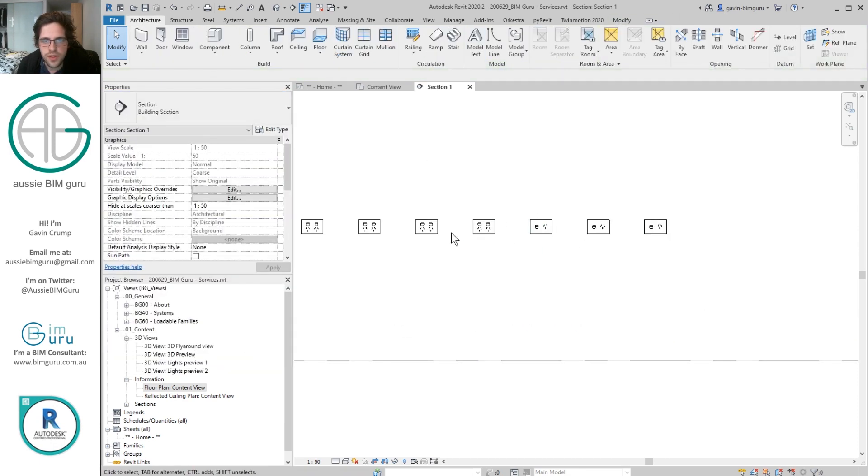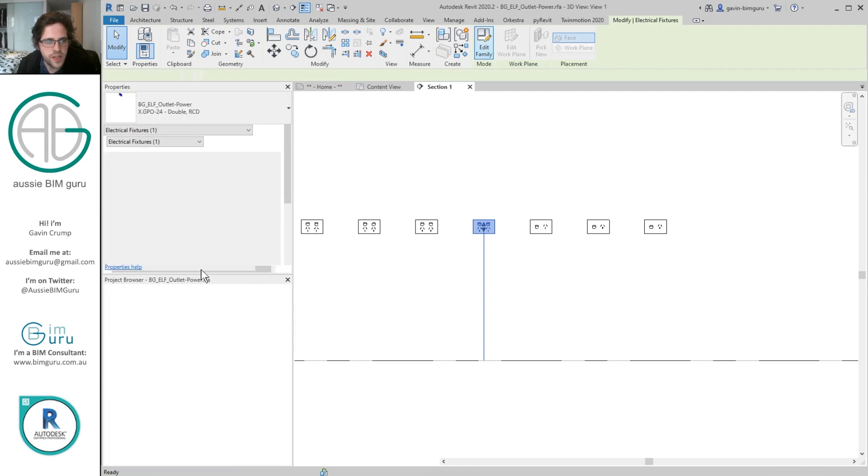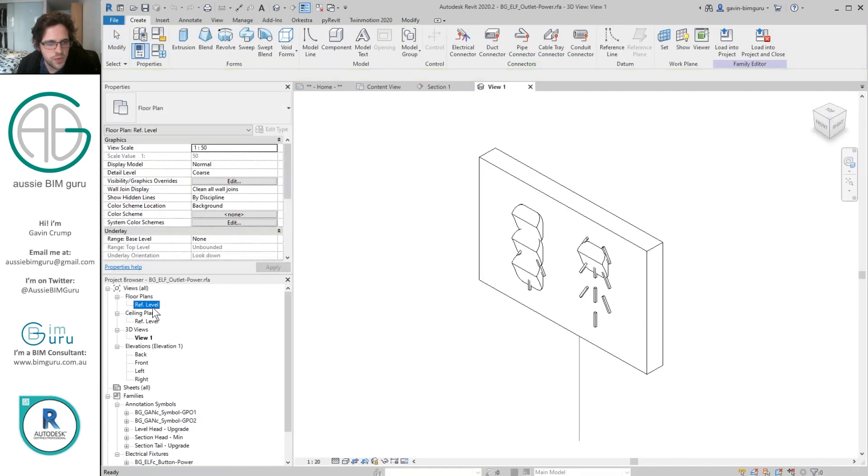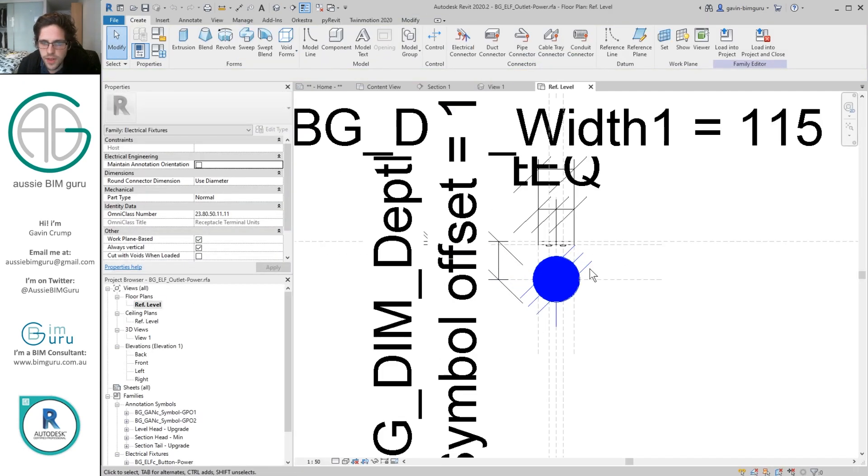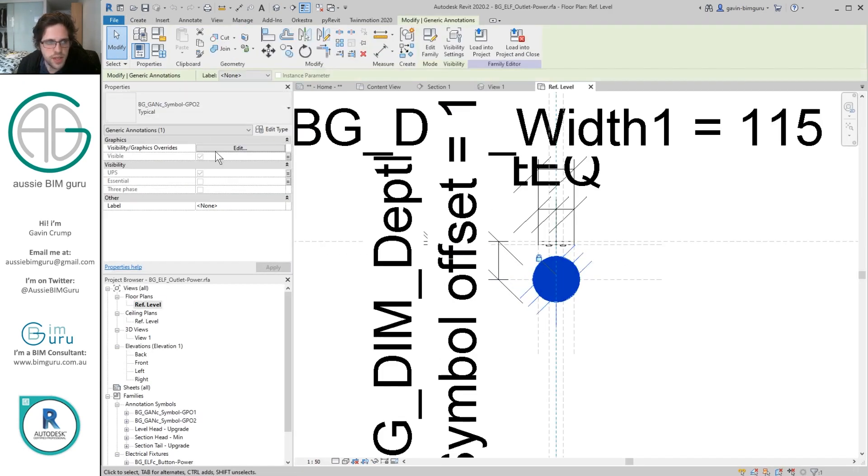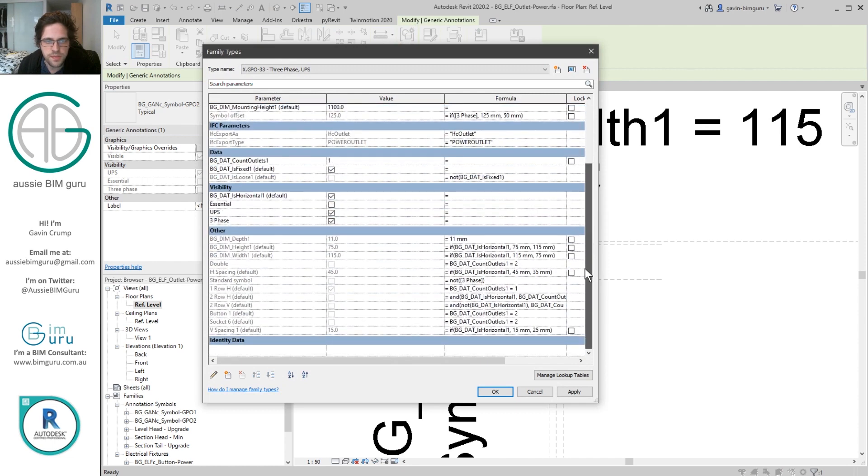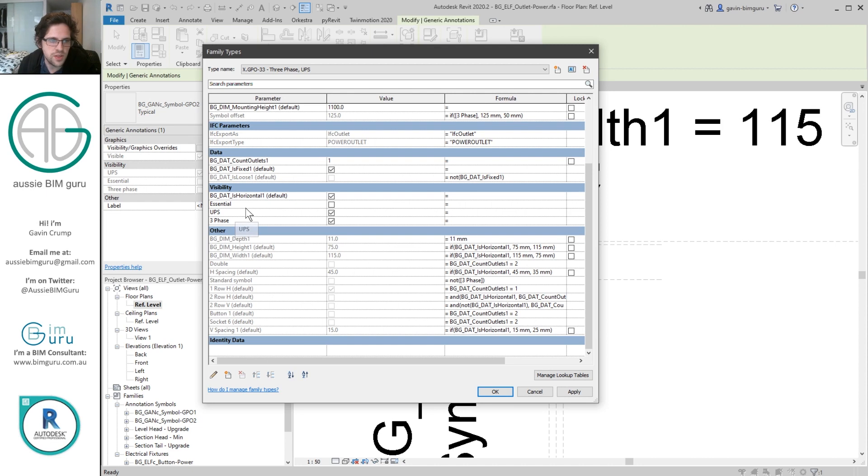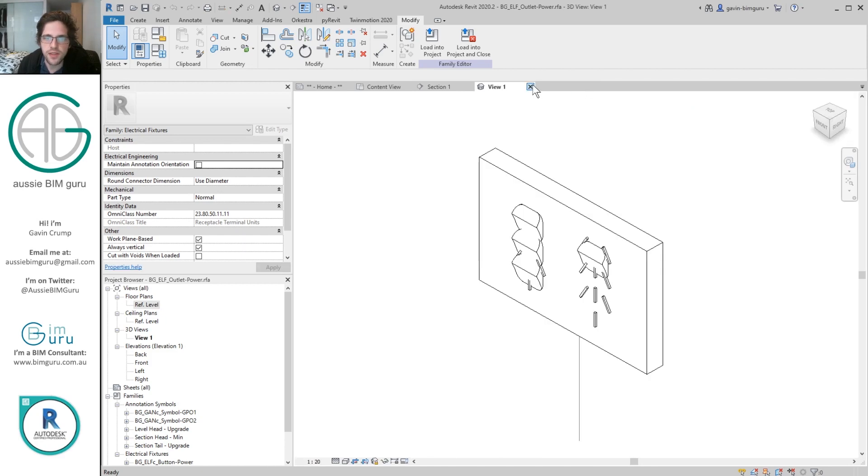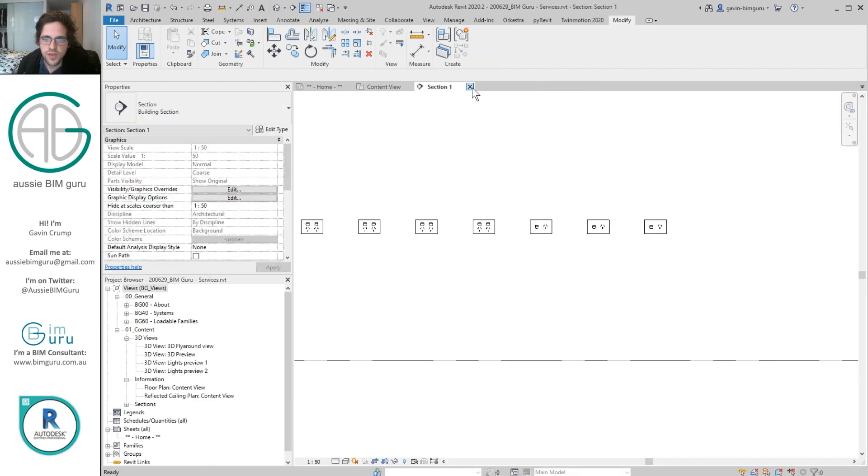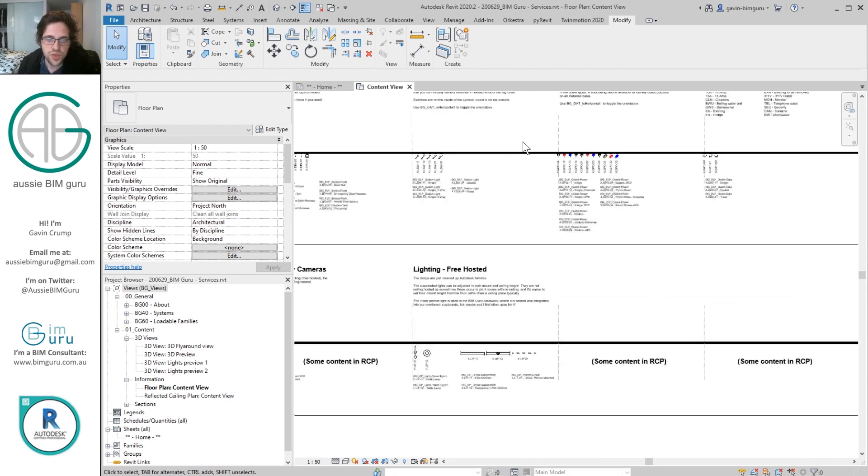So inside these families themselves there's actually some fairly intelligent symbols nested inside them. I use nested generic annotations. And they have all sorts of tick boxes connected up to just a base set of parameters in the outlet family itself. So is it essential? Is it UPS? Is it three phase? And then how many outlets are in each respective, and then they update to suit how many outlets it has. So I've used a lot of nested symbology, which saves people a lot of time in having to not use multiple families with single symbols each.